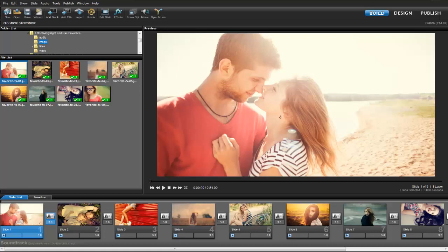I'm using ProShow Producer today, but everything I'm going to show you works exactly the same in ProShow Gold.